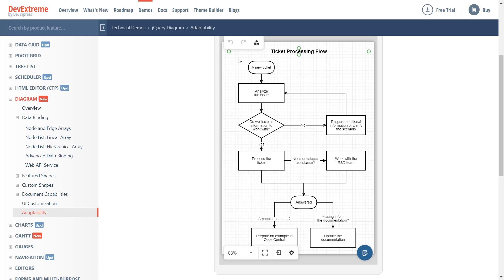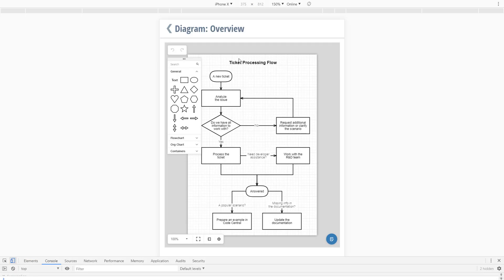In addition to the changes I've just described, we've also overhauled the Controls context menu for those using touch screen devices. Let me open this demo using Chrome's emulator to explain what I mean.